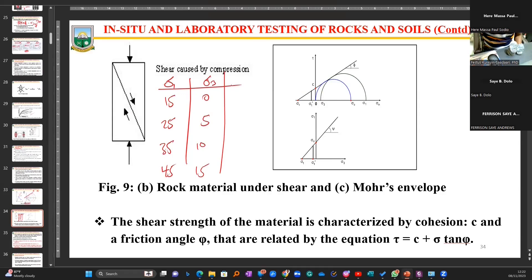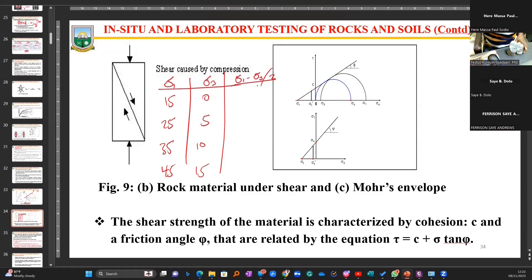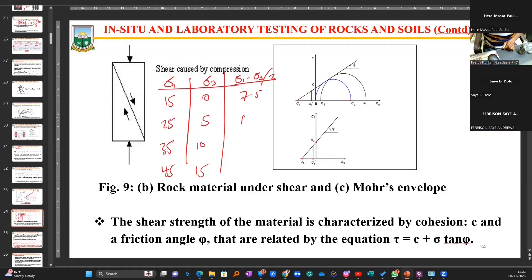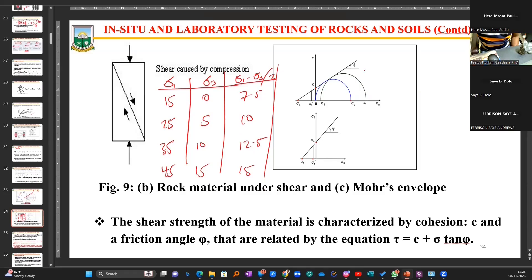To determine the shear strength of the rock sample, I have to find the difference: sigma one minus sigma three divided by 2. So 15 minus 0 is 15, divided by 2 gives 7.5. Doing the same with the next pair gives 10, and the next gives 12.5, and then 15.